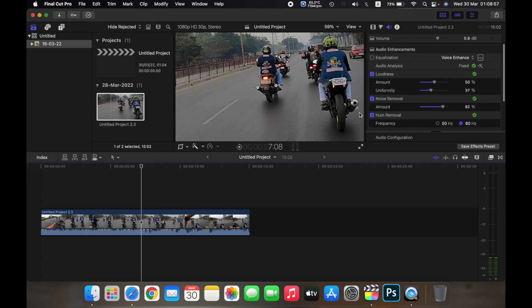So that is how you adjust audio of a clip on Final Cut Pro. Thank you.